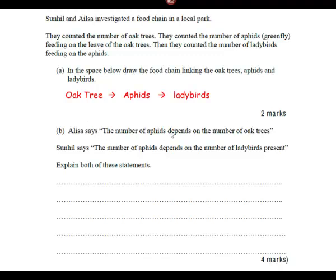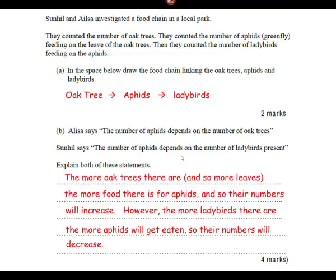Elsa says the number of aphids depends on the number of oat trees. Sunhill says the number of aphids depends on the number of ladybirds present. Explain both statements. The more oat trees there are, and therefore more leaves, the more food there is for aphids, so the numbers will increase. However, the more ladybirds there are, the more aphids will get eaten, so the numbers will decrease. If you've got that answer, give yourself four marks.